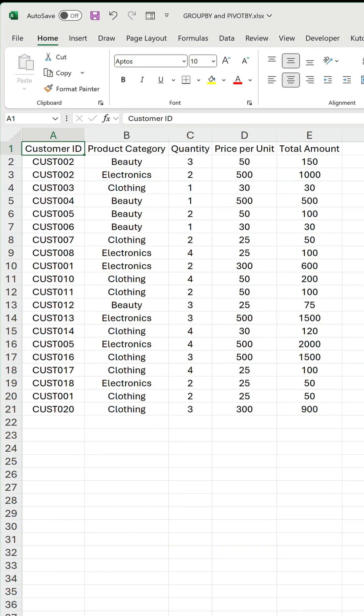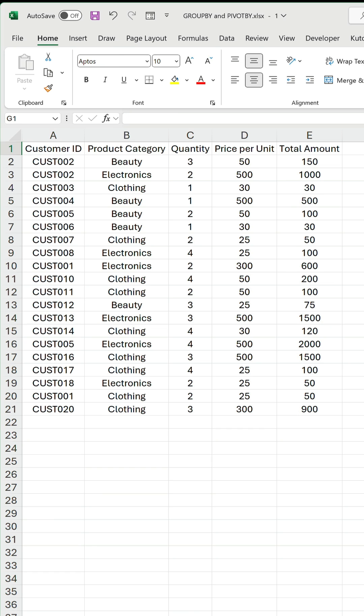Microsoft announced a couple of new aggregation functions last week, and these are certainly something to get excited about. The first is groupby. Here we have some sales data, and we want to return the sales by product category.